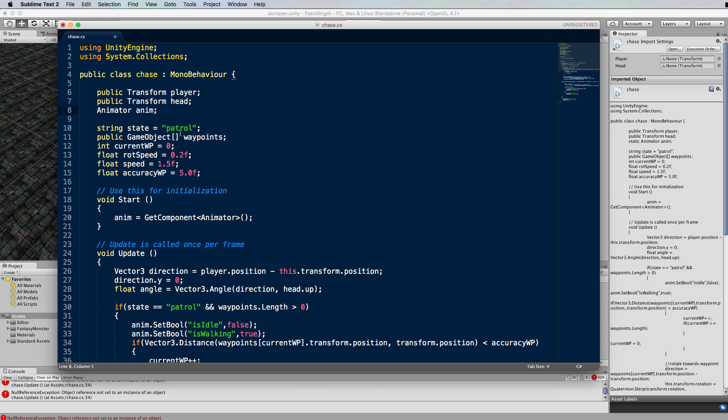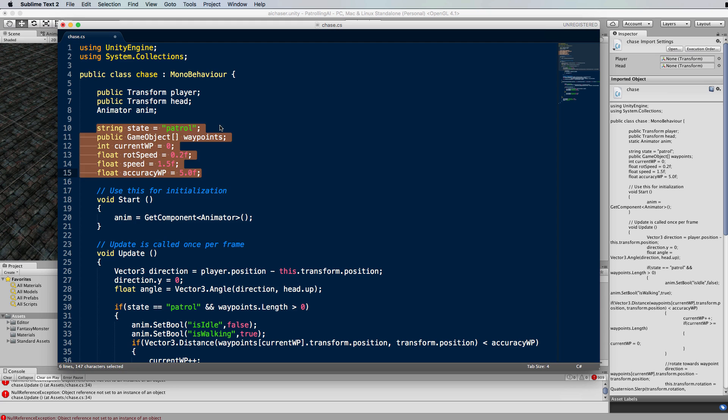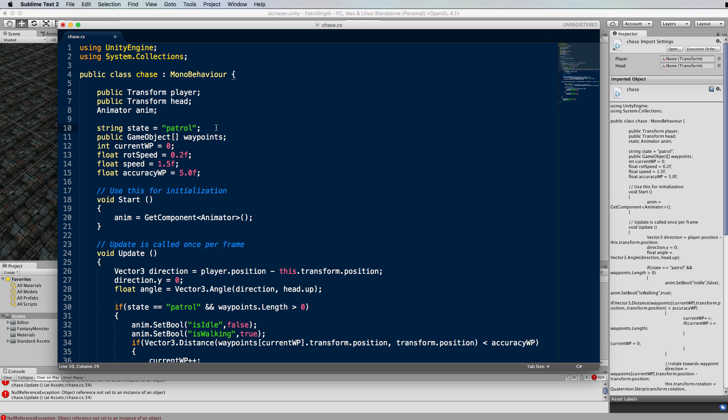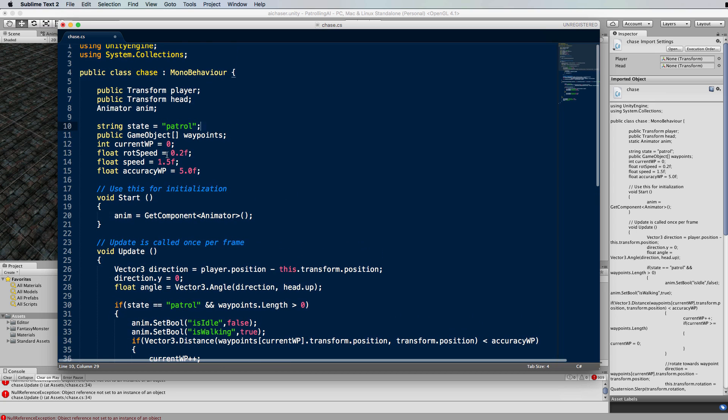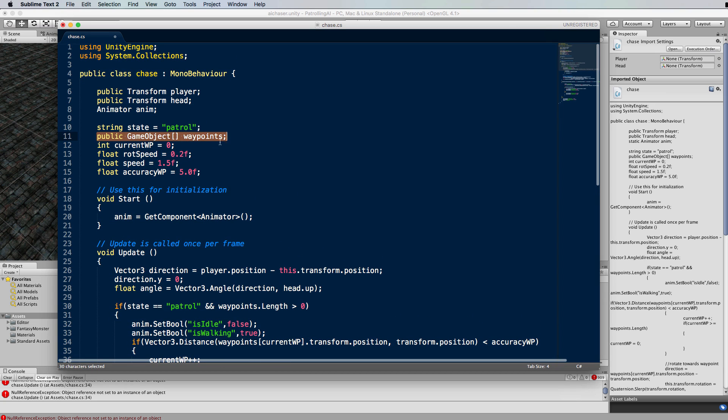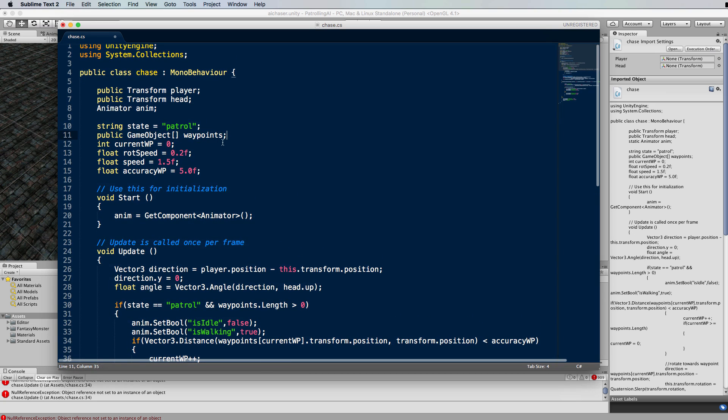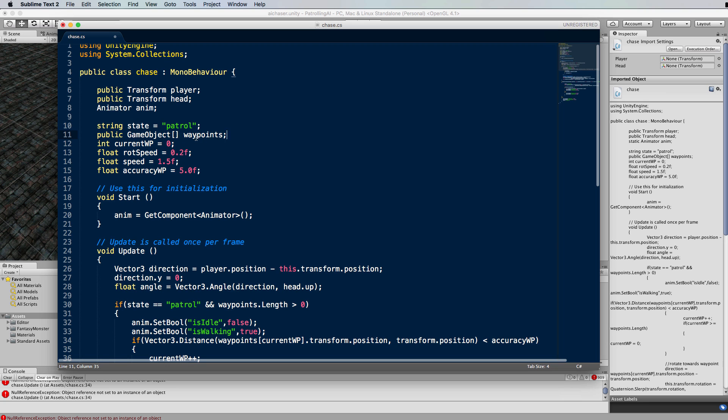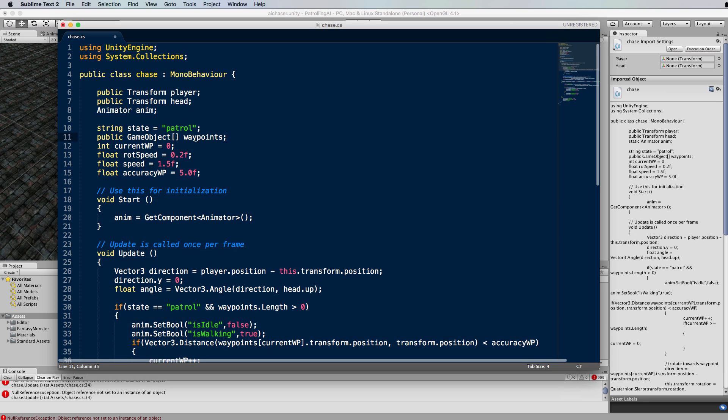The newest part of this code is this bit here at the top. Before we had a boolean value called pursuing which was set to true or false based on whether the skeleton was chasing the player. Now because we've got more states going on, we're going to have a state variable which is going to store patrol or pursuing or possibly even idle. Then we have this array of waypoints, these are the ones that we will pass through via the inspector.